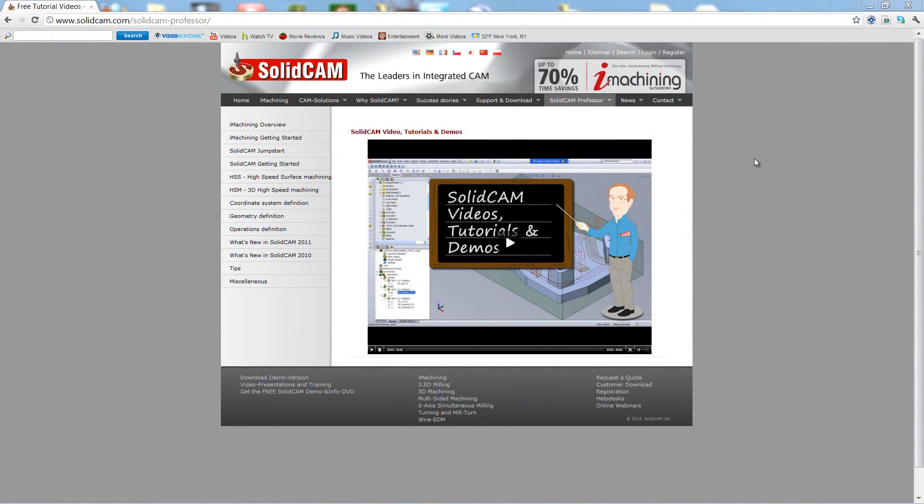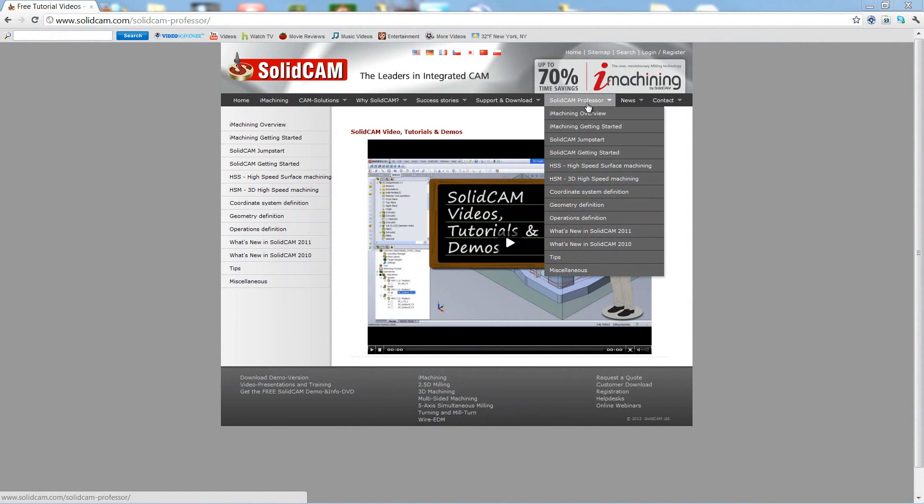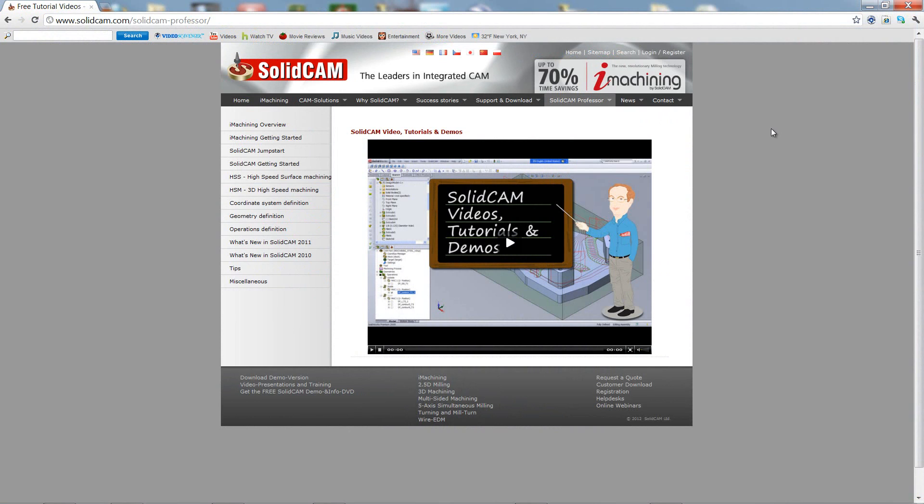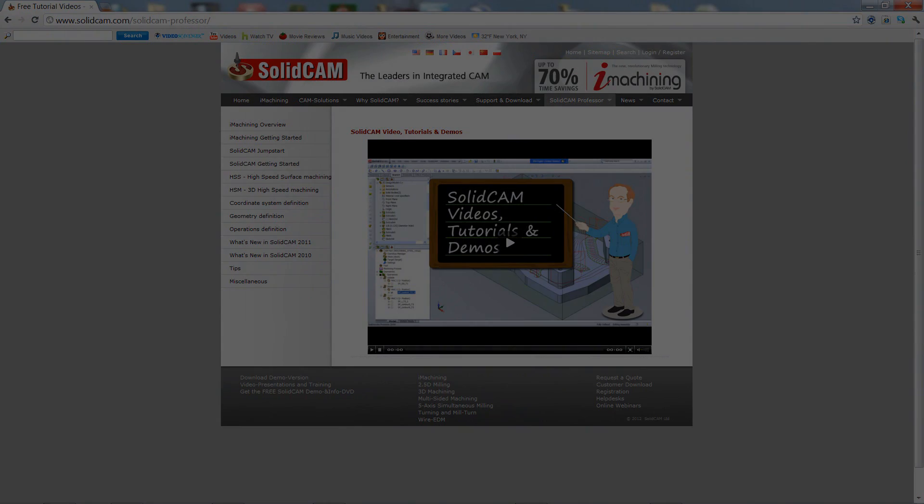For more videos on SolidCam Professor, please go to our website www.SolidCam.com and look for the tab called SolidCam Professor. Thank you for joining us on SolidCam Professor. Take care and have a nice day.